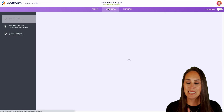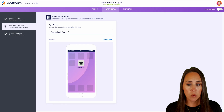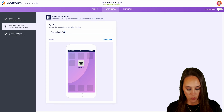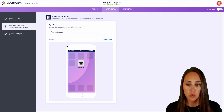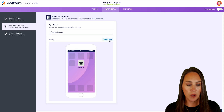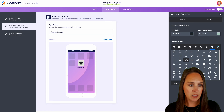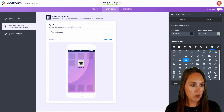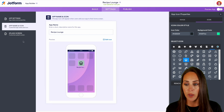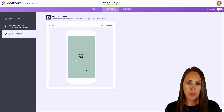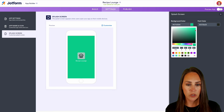Let's go up to the top and look at the Settings option. We can change what the app name is — right now we have the Recipe Book App, but we're going to call this the Recipe Lounge. We can change what the icon looks like; we chose that cupcake. Let's go ahead and change the background color — maybe we want it to be mint green. We can also edit our splash screen, so whenever someone opens our app we can change that background color to mint green as well.